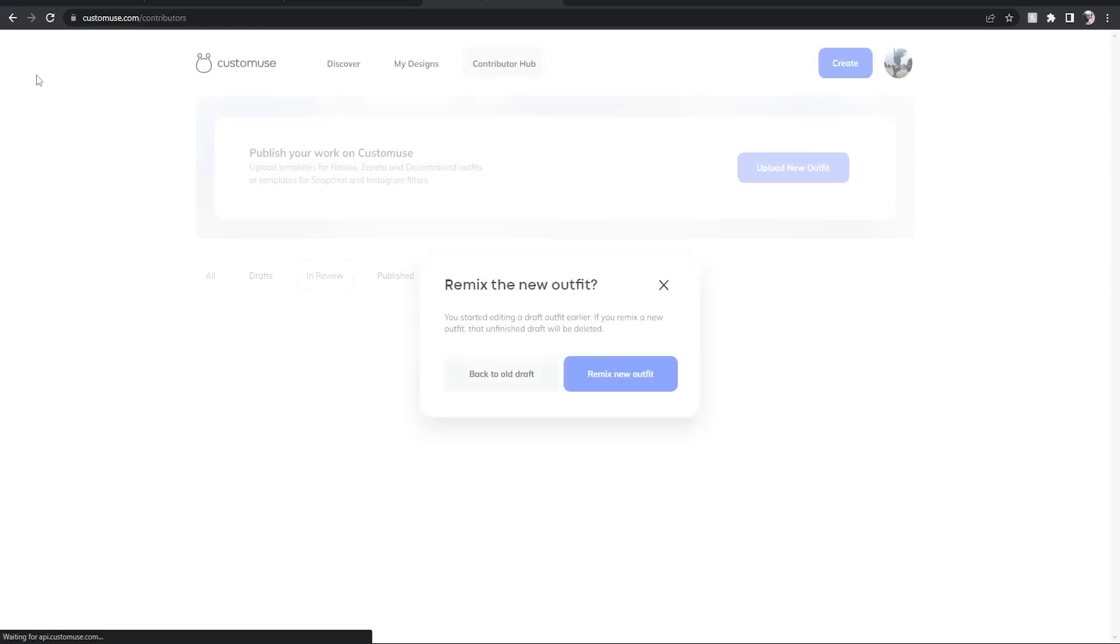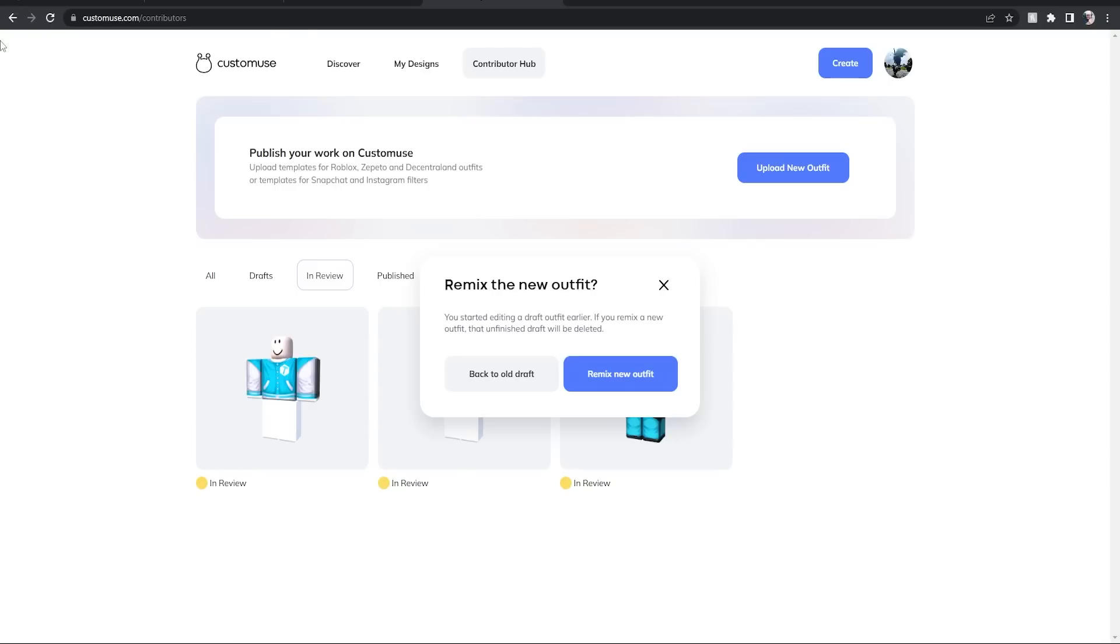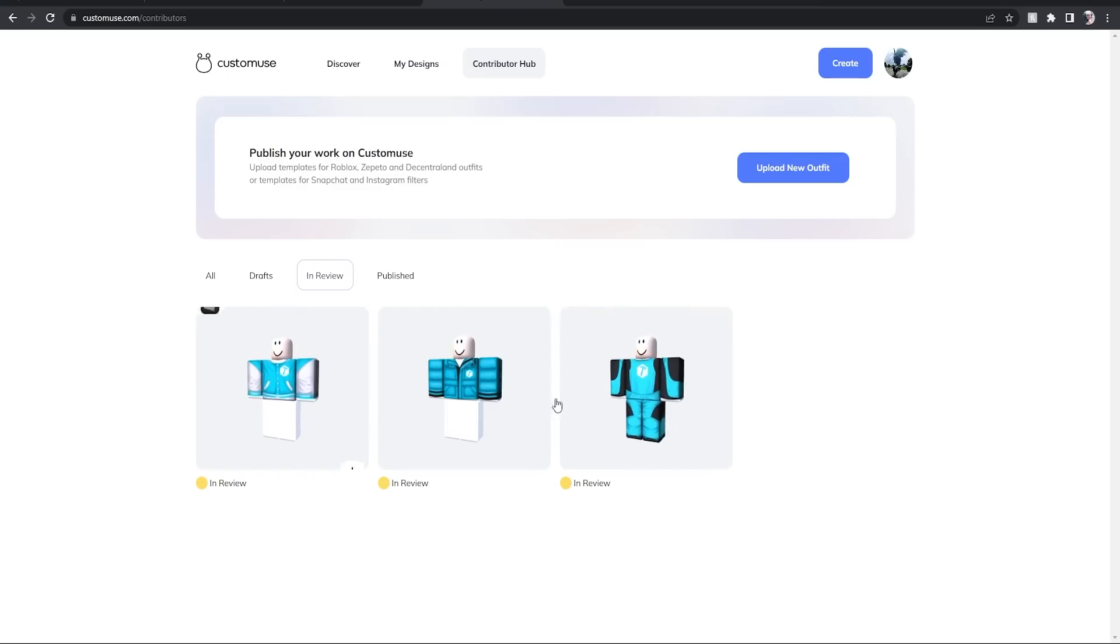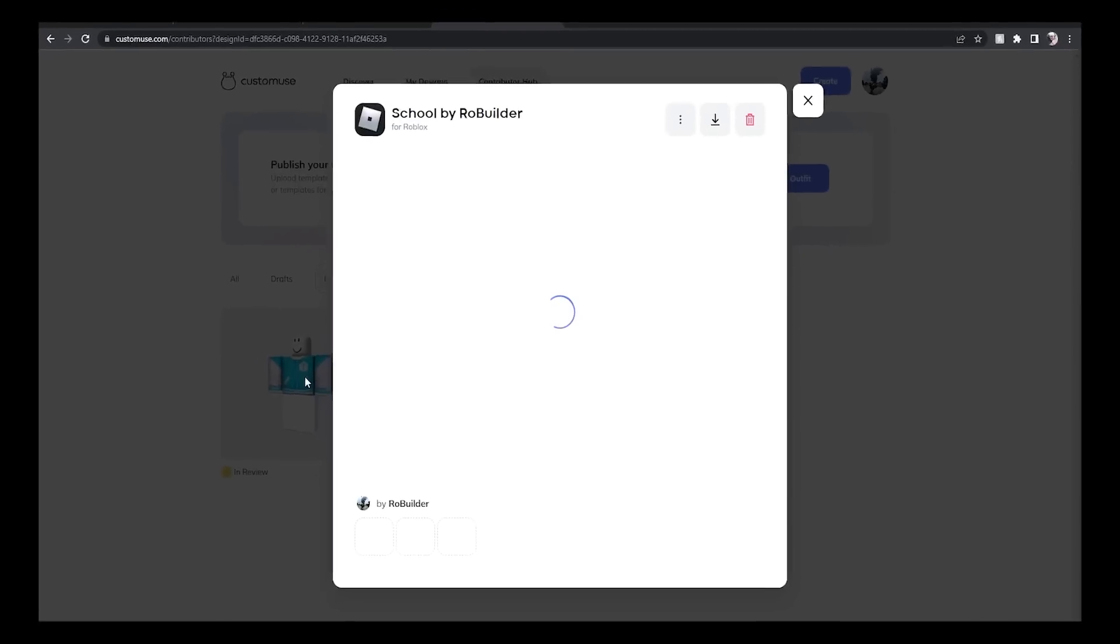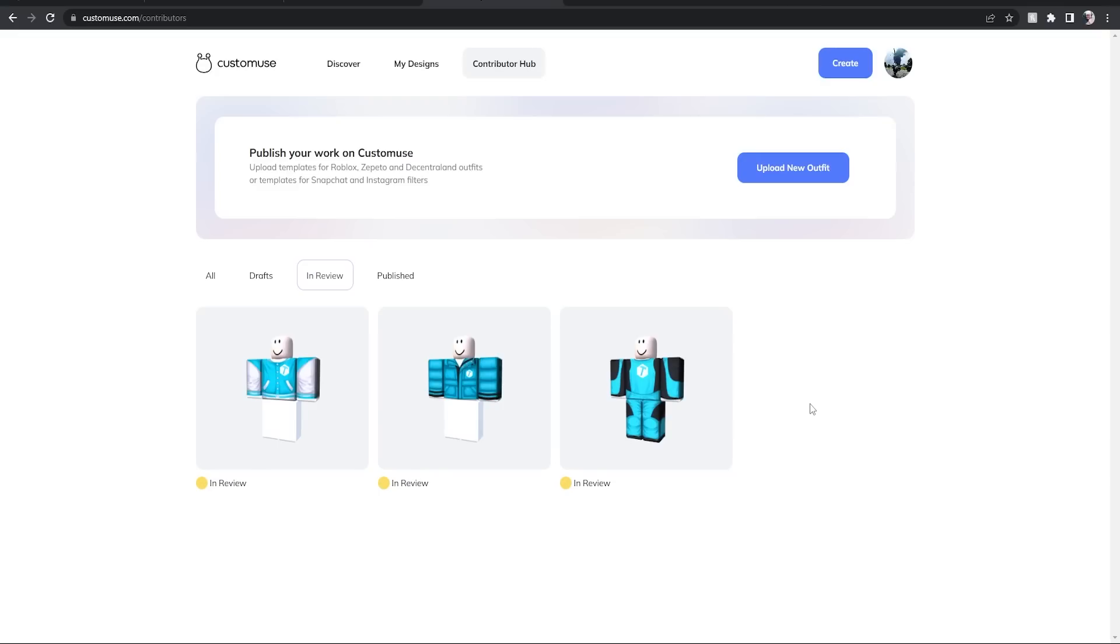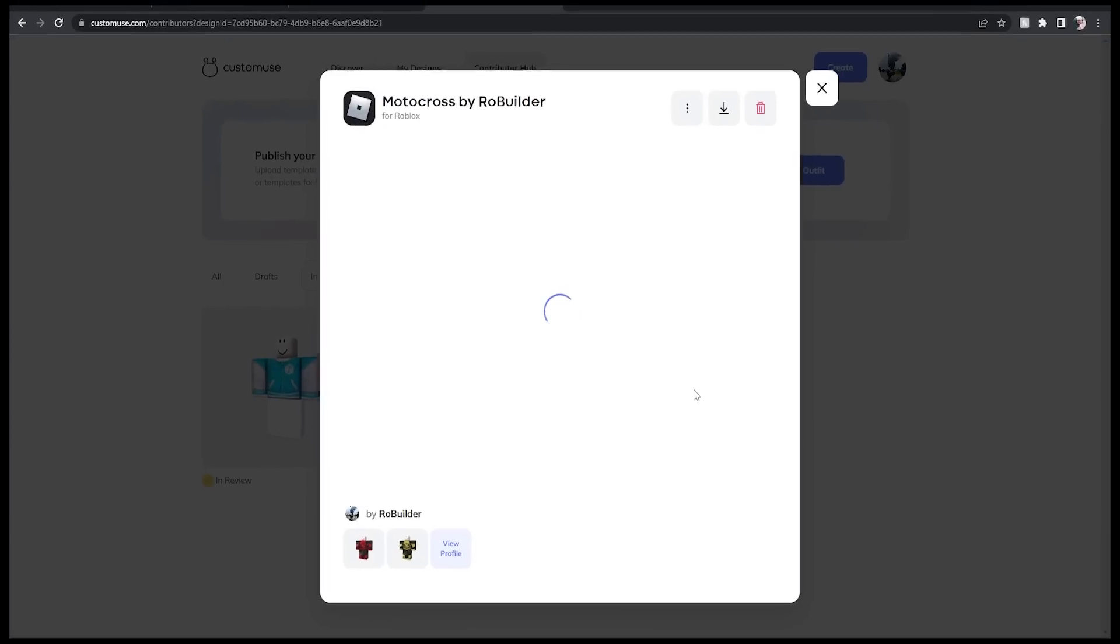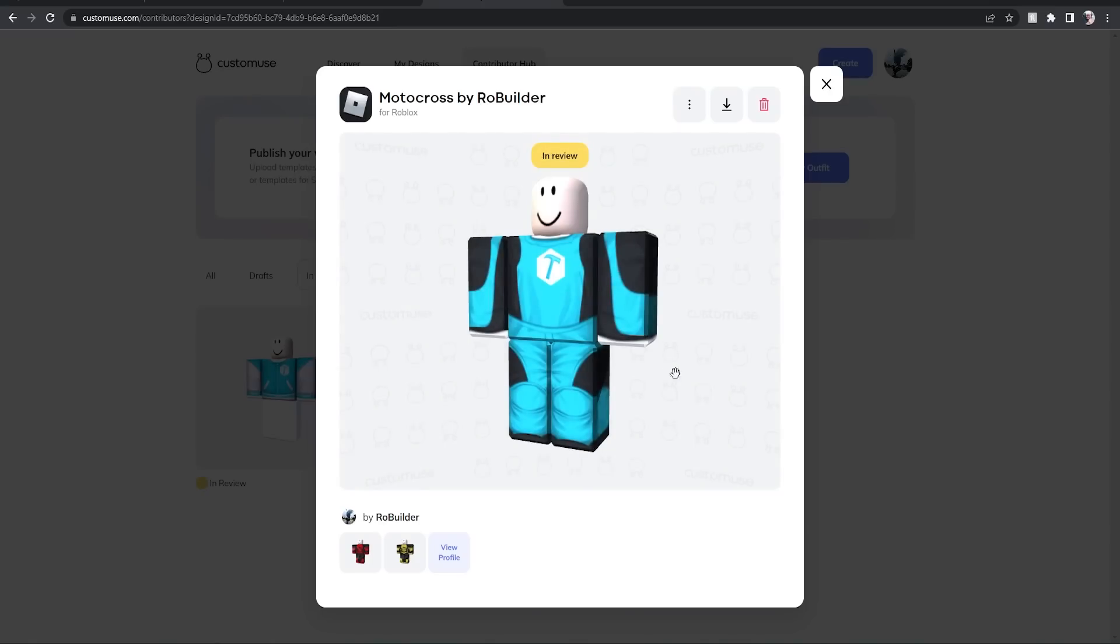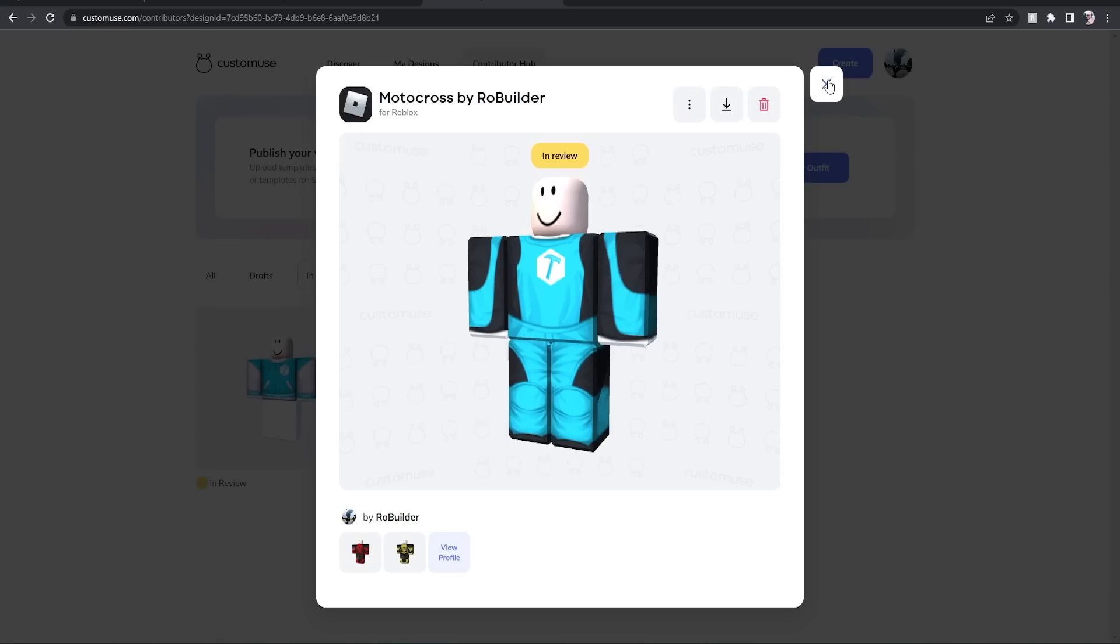For you guys to be able to remix all you want, we have this which is called School by RoBuilder if you wanted to have some school clothing. Sorry, my internet's being a bit slow. And then if either of those don't fit your fancy, of course we have the motocross racing. You already know this looks very cool as well.